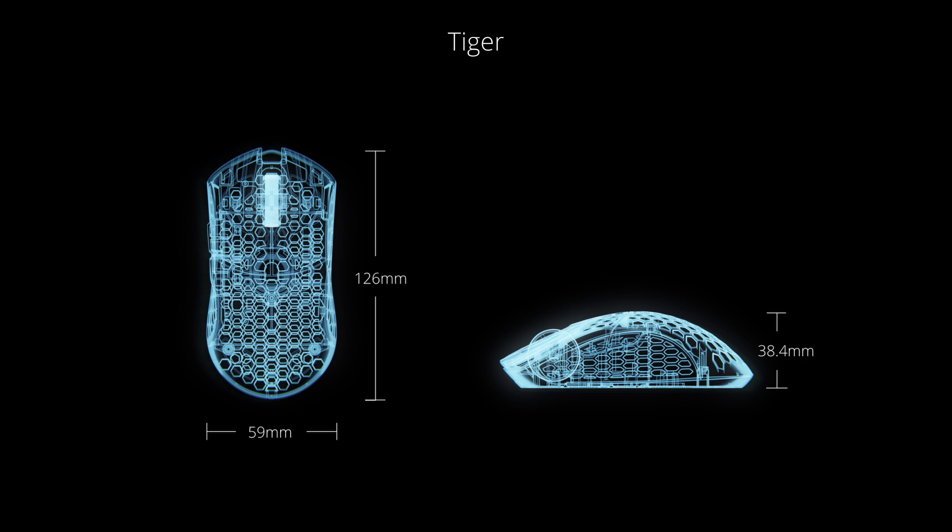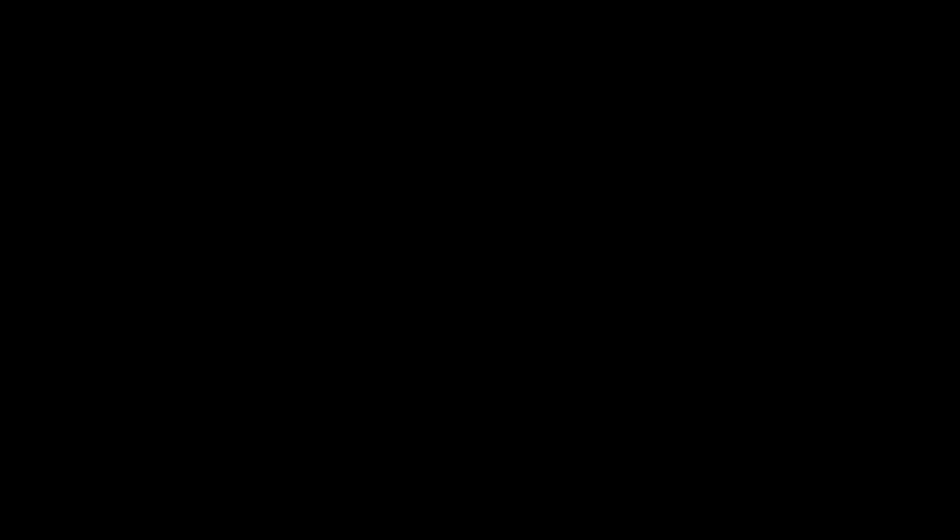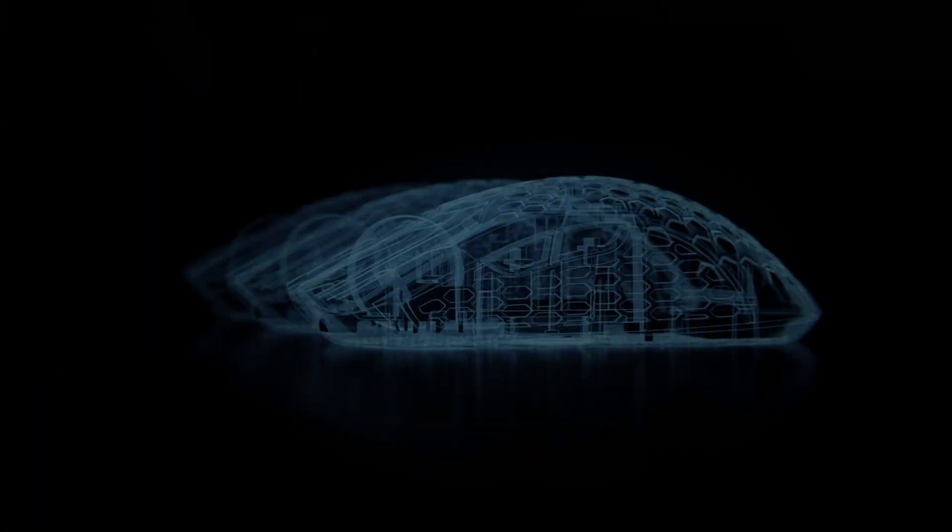While it takes inspiration from the largest FinalMouse models, such as the Air 58 and original Ultralight Pro, we made subtle adjustments to refine its size and shape.